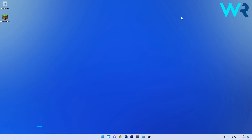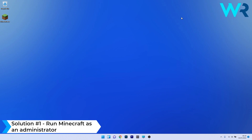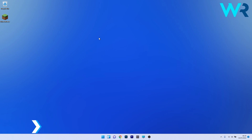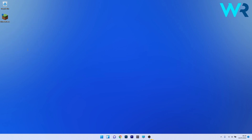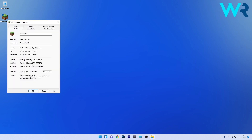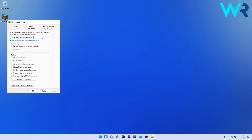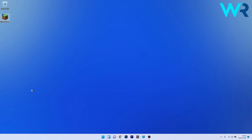The first solution you should always consider is to run Minecraft as an administrator. To do this, find your Minecraft executable, right-click it, and select the Properties option. Click on the Compatibility tab and check the box next to 'Run this program as an administrator.' Then click Apply and OK to save the changes, and check if the problem still persists.